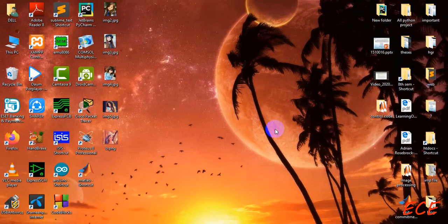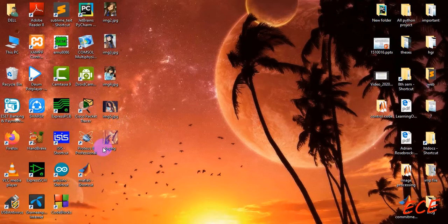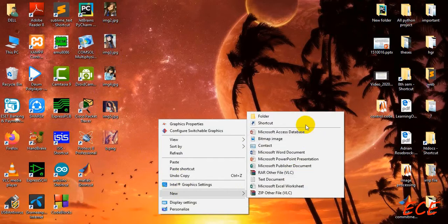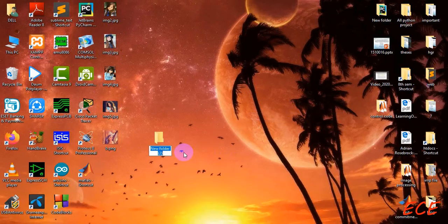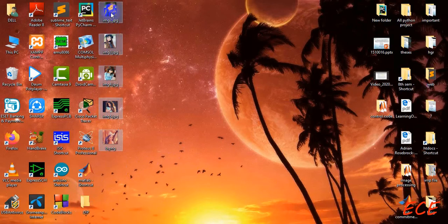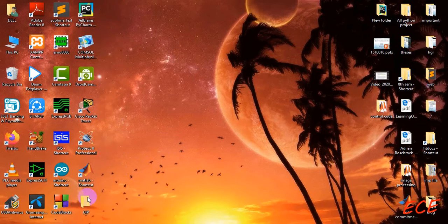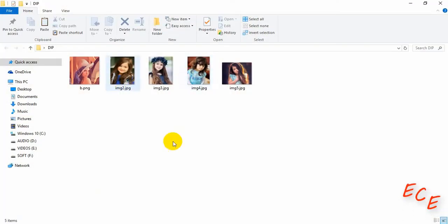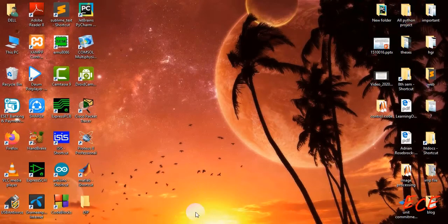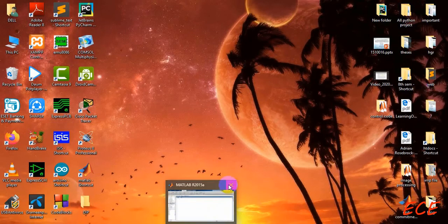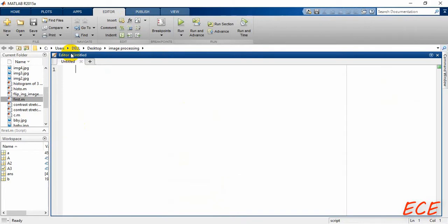I will show you some basic operations of image processing. Here is the image I will be using. First, I will create a new folder named DIP — all of the code and images will be in this folder. Let's move all of them to this folder. Now all the images are here and we can open MATLAB and start a new script.